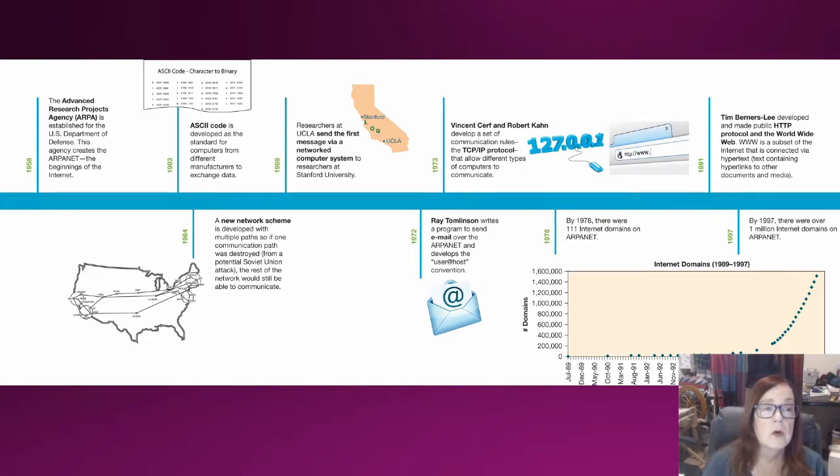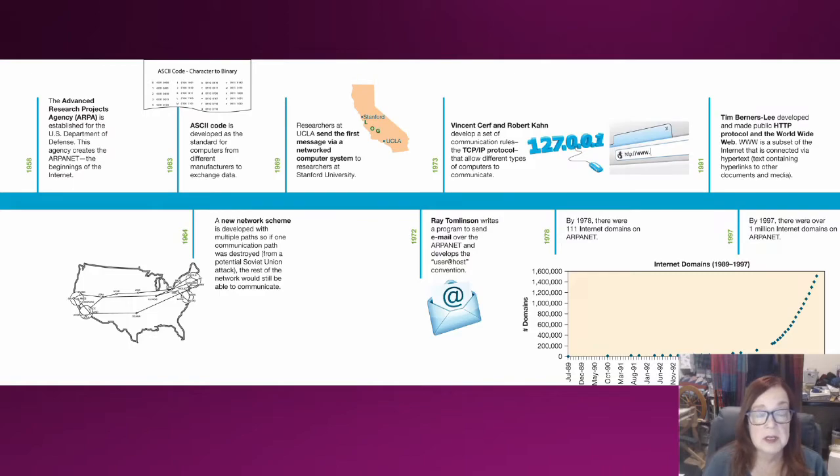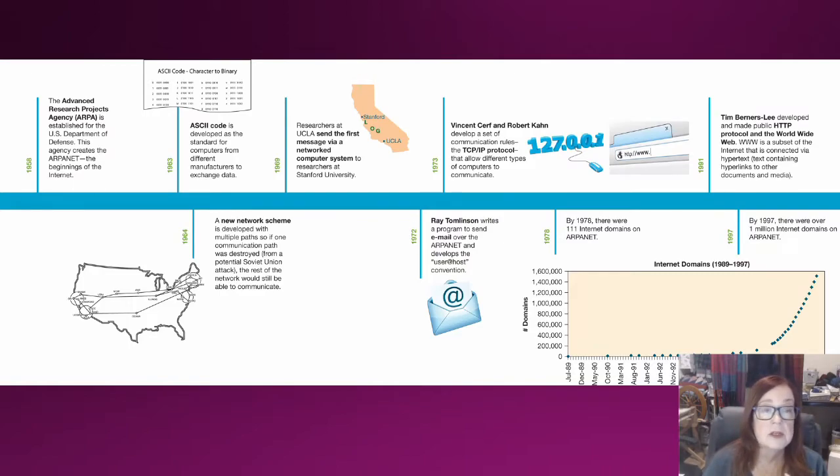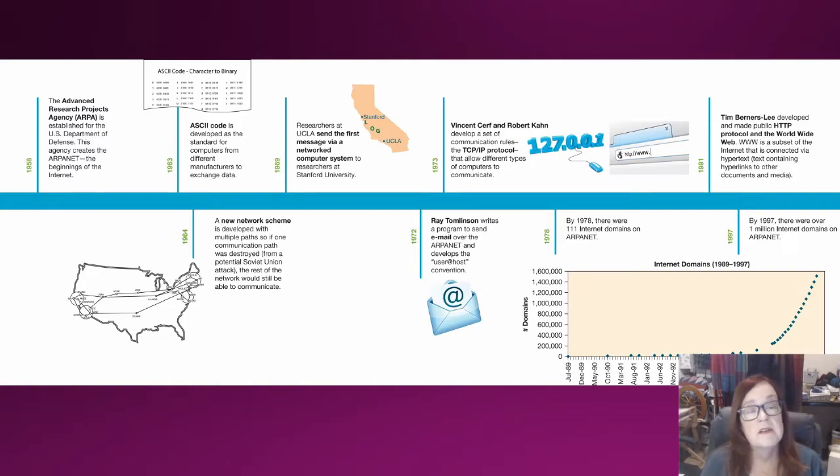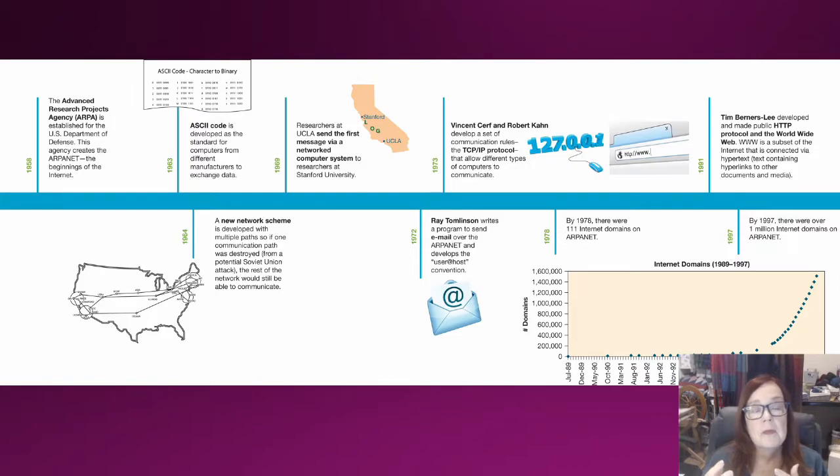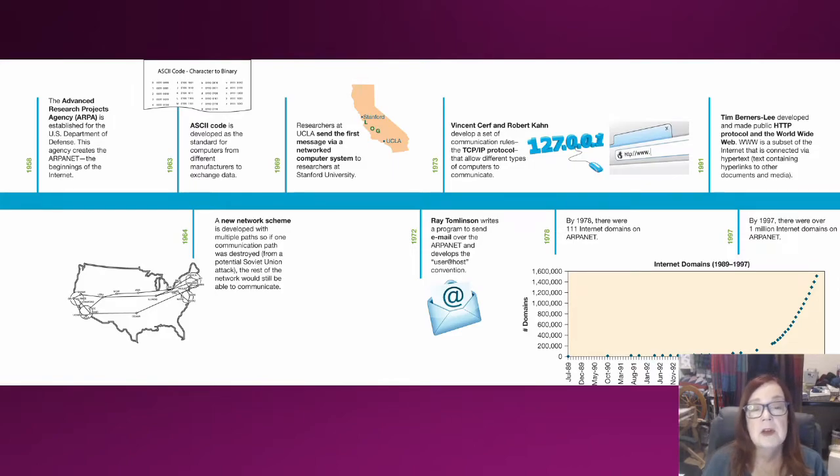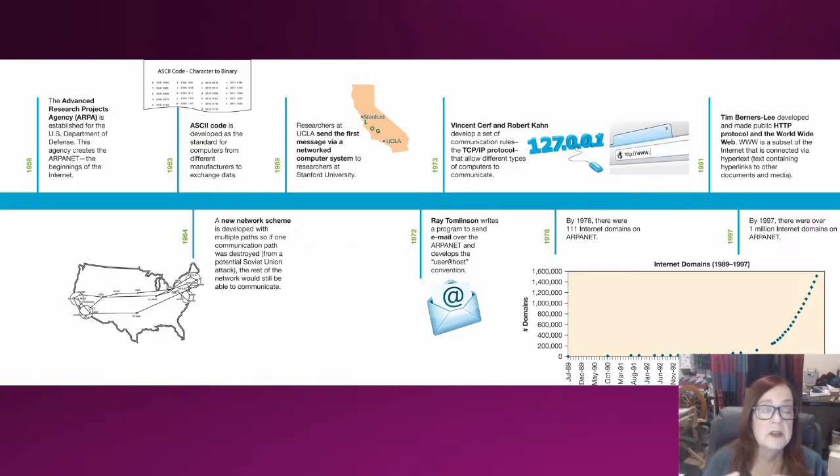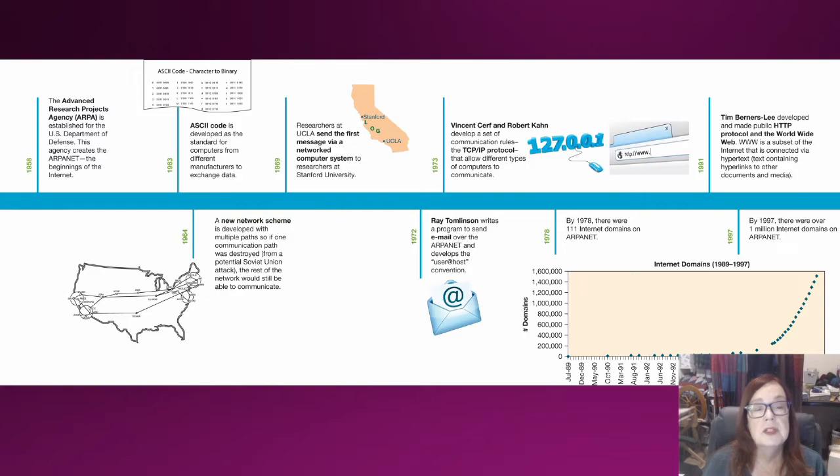Electronic messaging required a coding system in order for electronic signals to be translated into something that we as human beings would understand, so we saw the development of ASCII code.